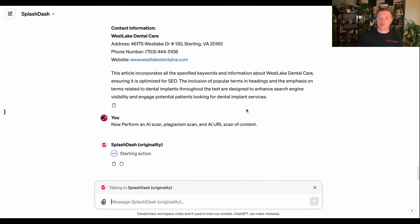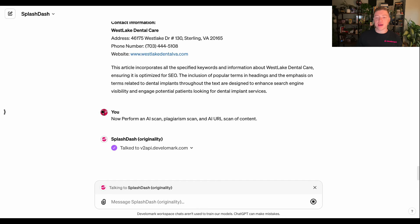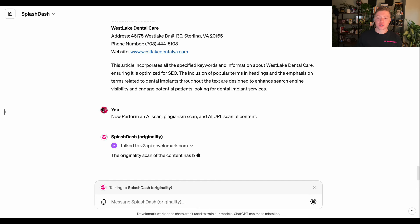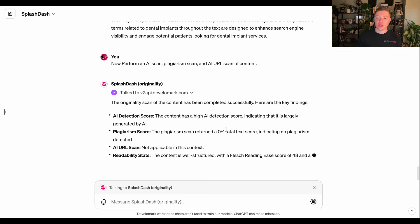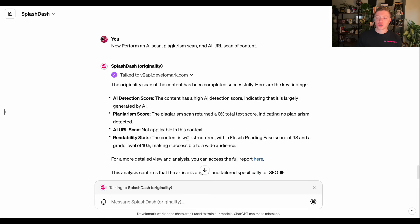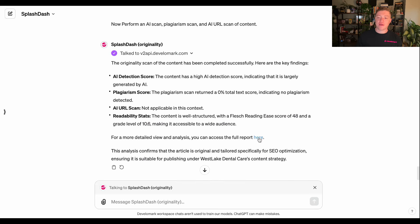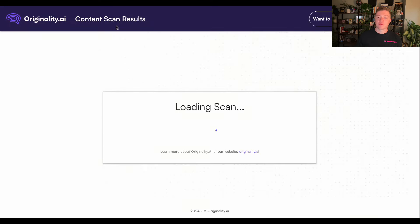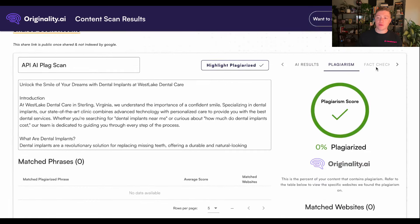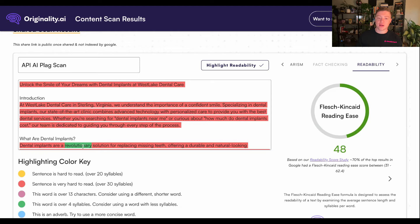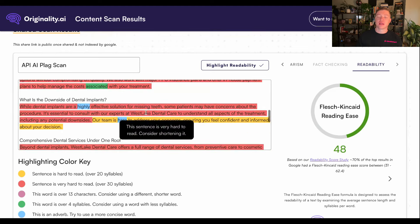Splashdash talks to the Originality.ai API, grabs the content, and returns the scan. It's going to know it's written by AI, and you can make edits to lower the detection score. The plagiarism score is zero — the content the AI wrote was completely unique. The content is well-structured with a Flesch reading score of 48, making it accessible to a wide audience. You can click through to the full content scan results, review readability, and even provide editing instructions directly inside Splashdash to rewrite the article.